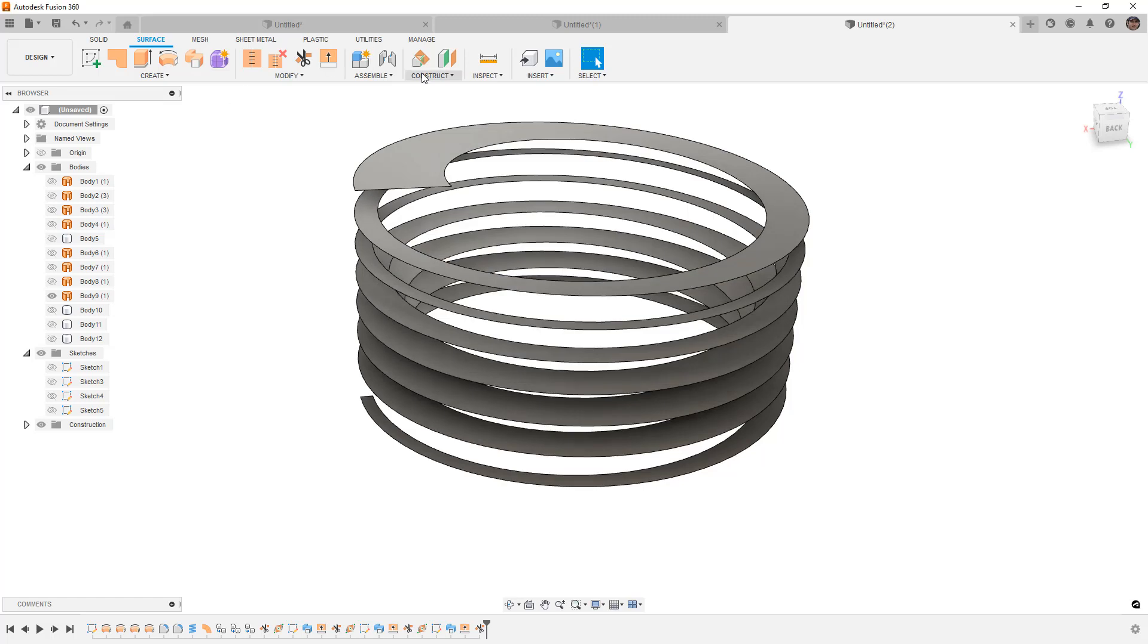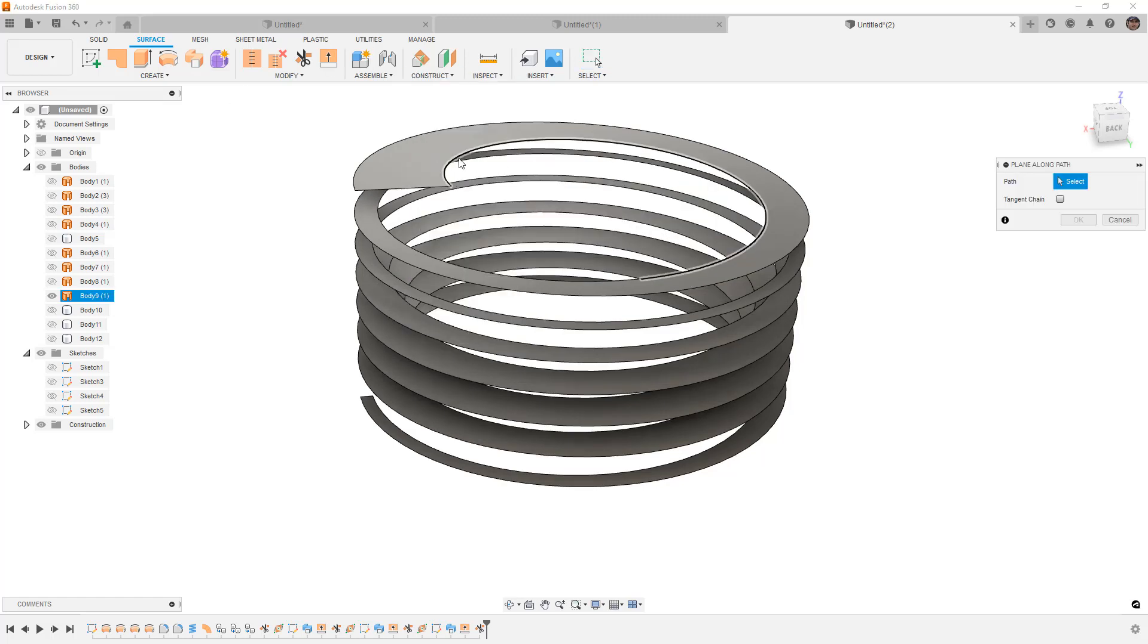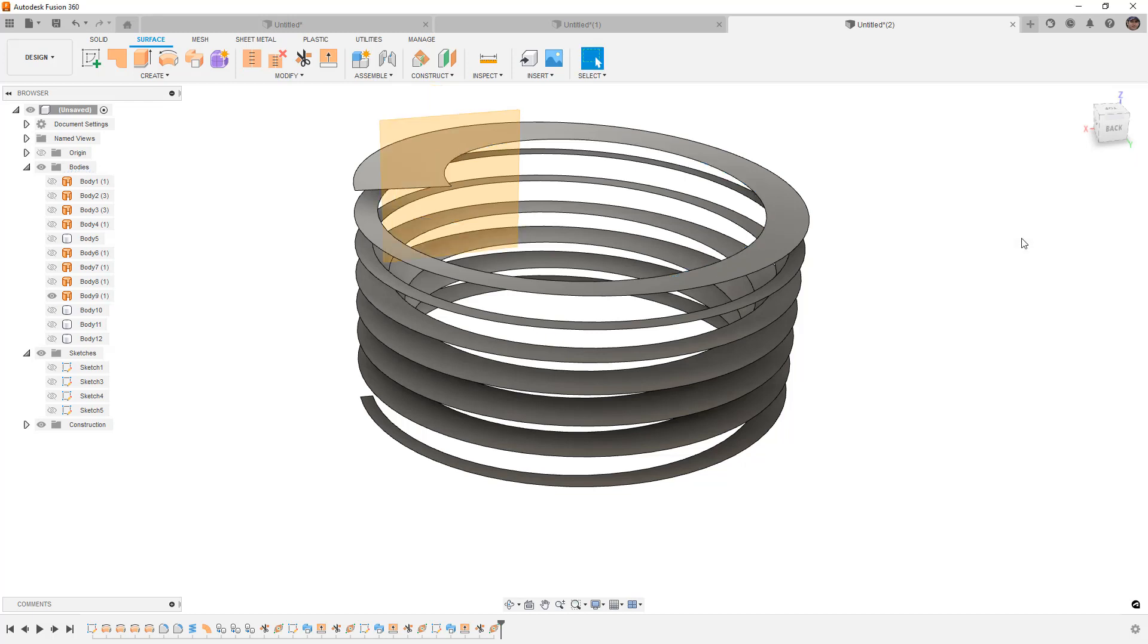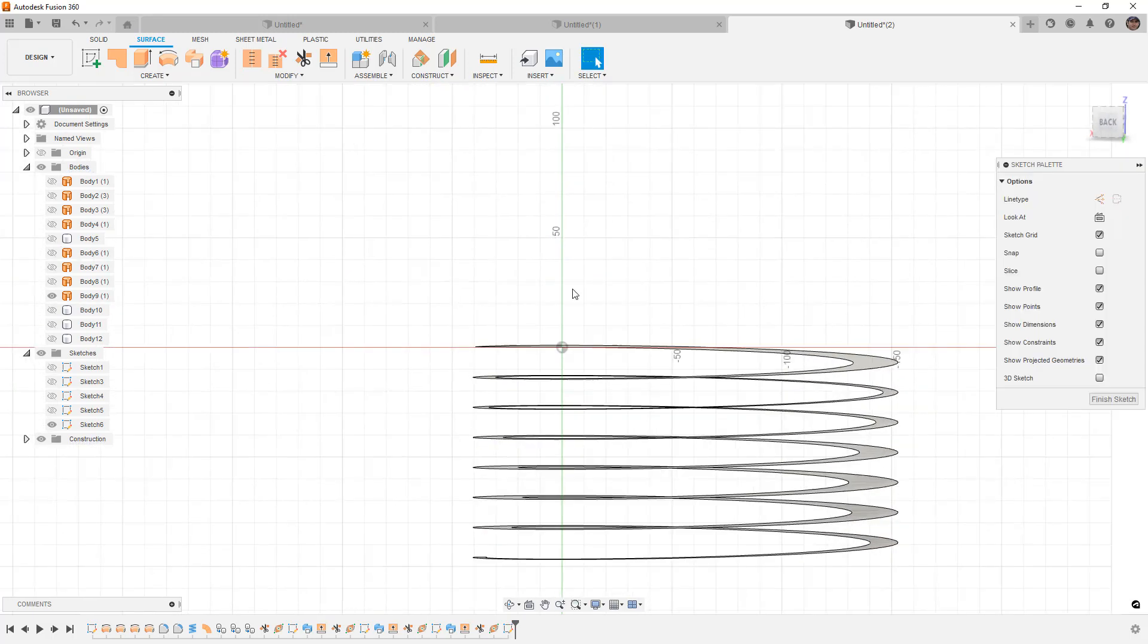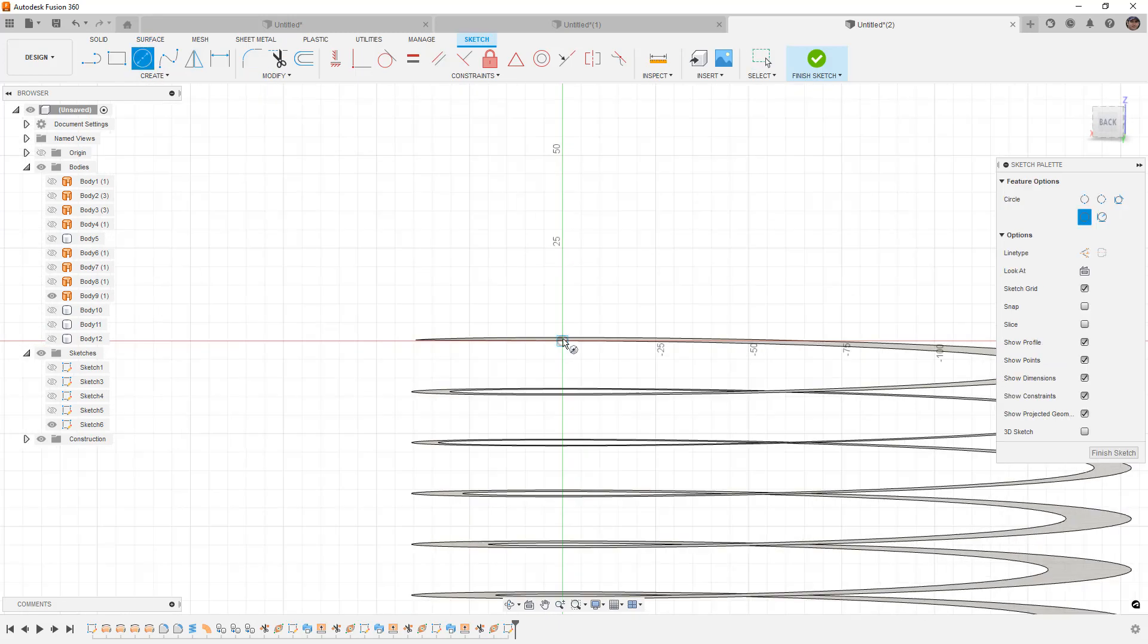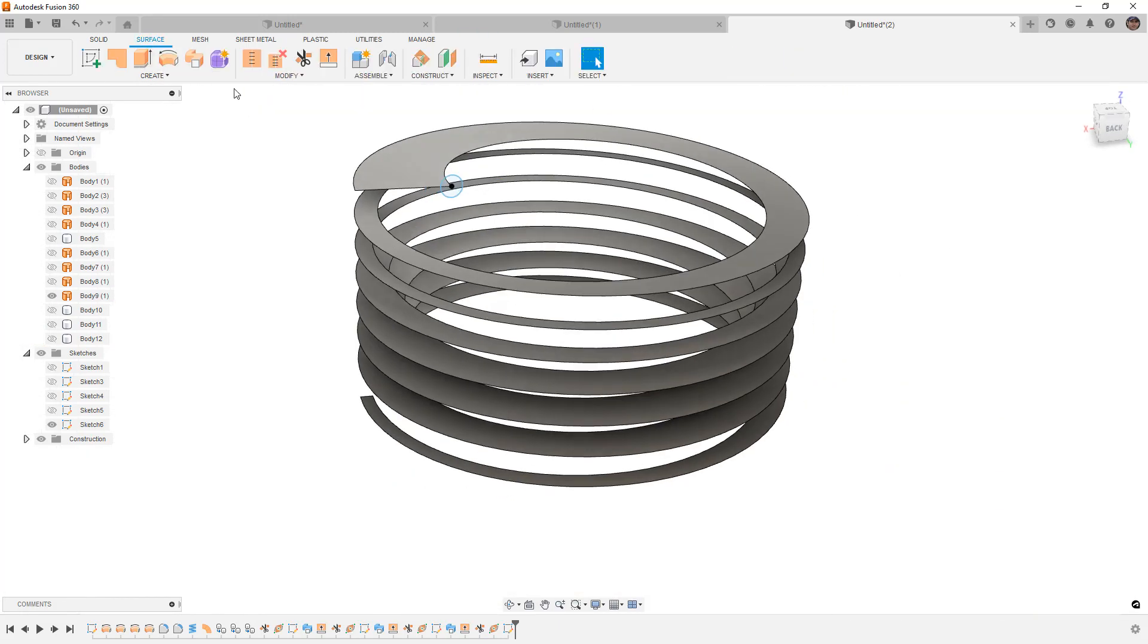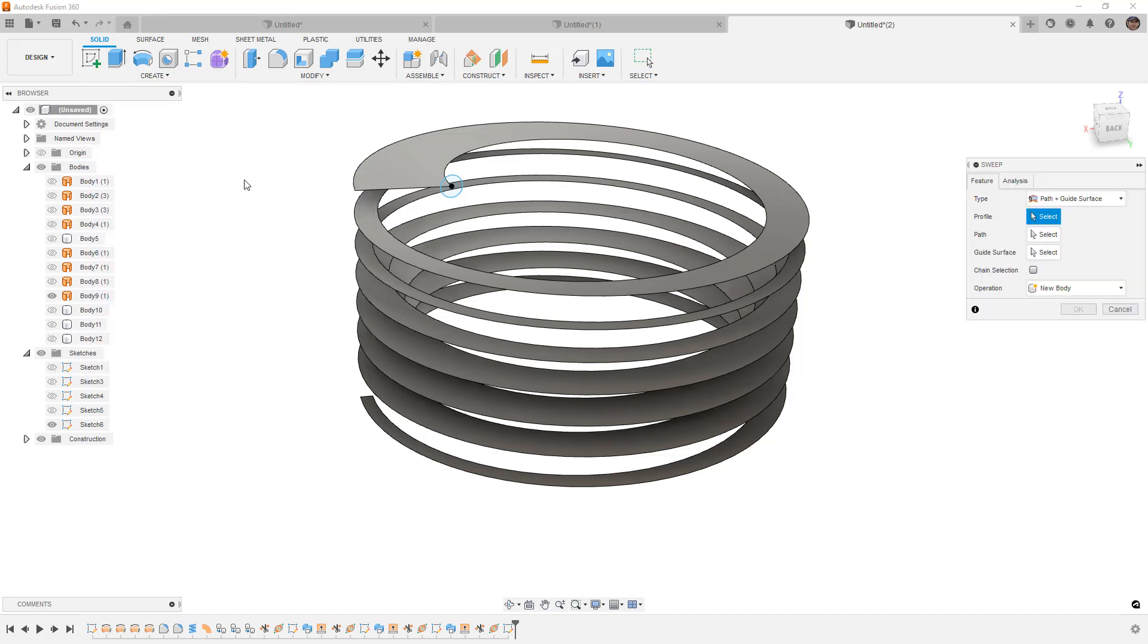Plane along path. Select this. I'm going to set this to zero so it goes to the start point. And then we'll just do another circle sweep. So once again, I'm going to go back to the solids sweep. Grab that.